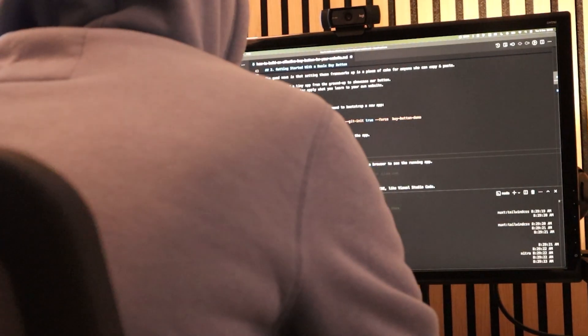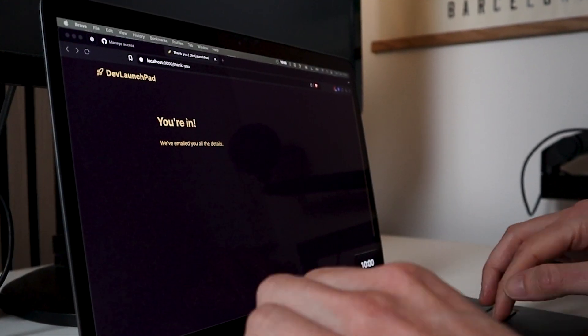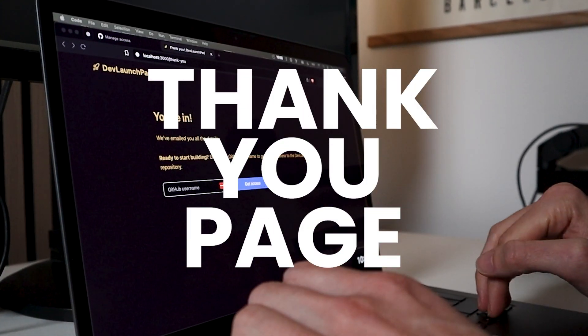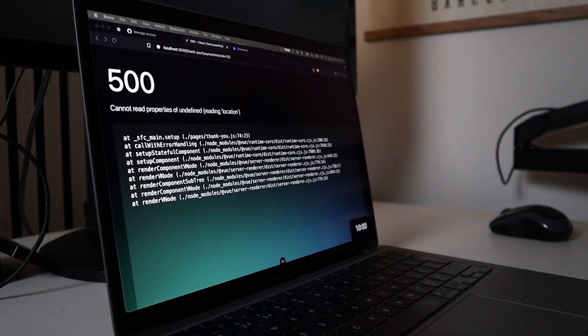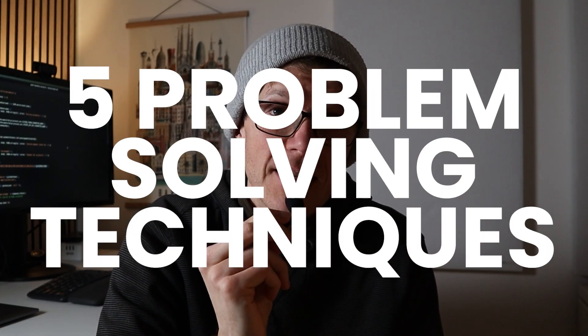The good news is that facing these challenges and eventually overcoming them is what can make building software so satisfying, as every small win is a small dopamine reward for your brain that makes you want to jump straight into the next challenge. Today I focused on building a thank you page for my new web app. Like most of the features I implement, things don't go to plan, but I managed to overcome the challenges and get my webpage finished using these five problem-solving techniques I'm going to run through in this video.